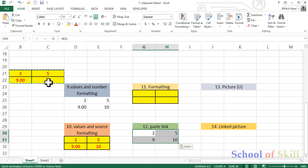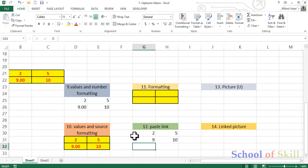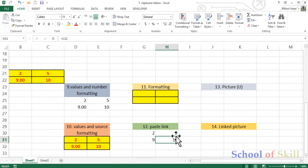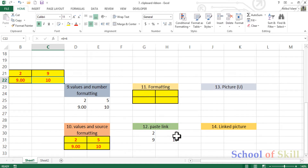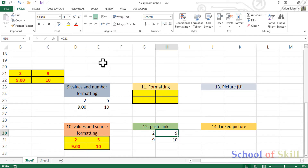Paste Link — with paste link, whatever you copy and paste as a link will automatically change. For example, if I have 5 and change it to 9, the linked cell will update automatically as well.